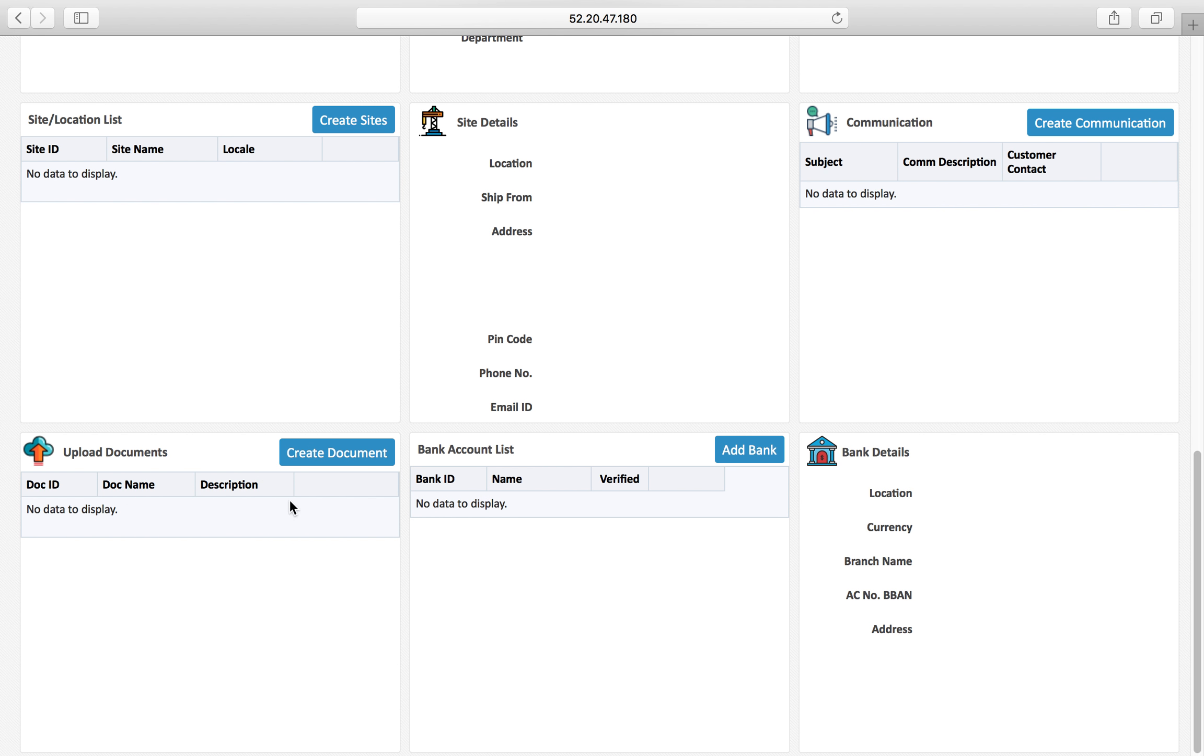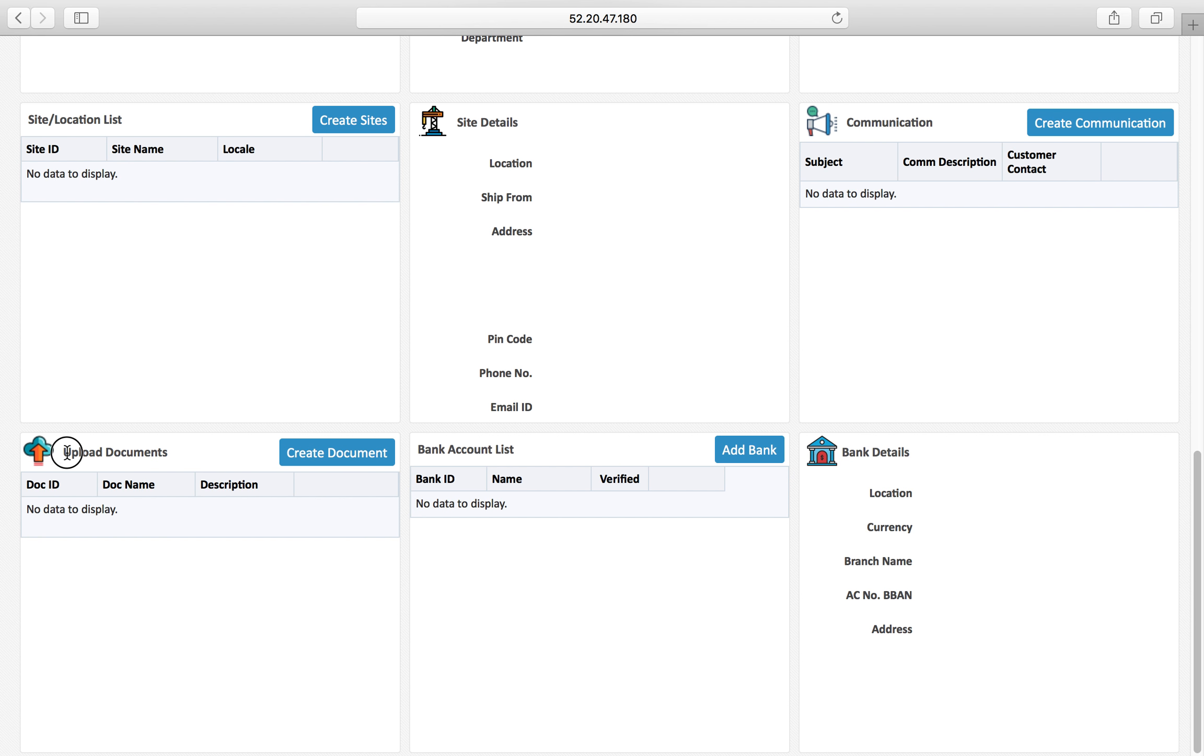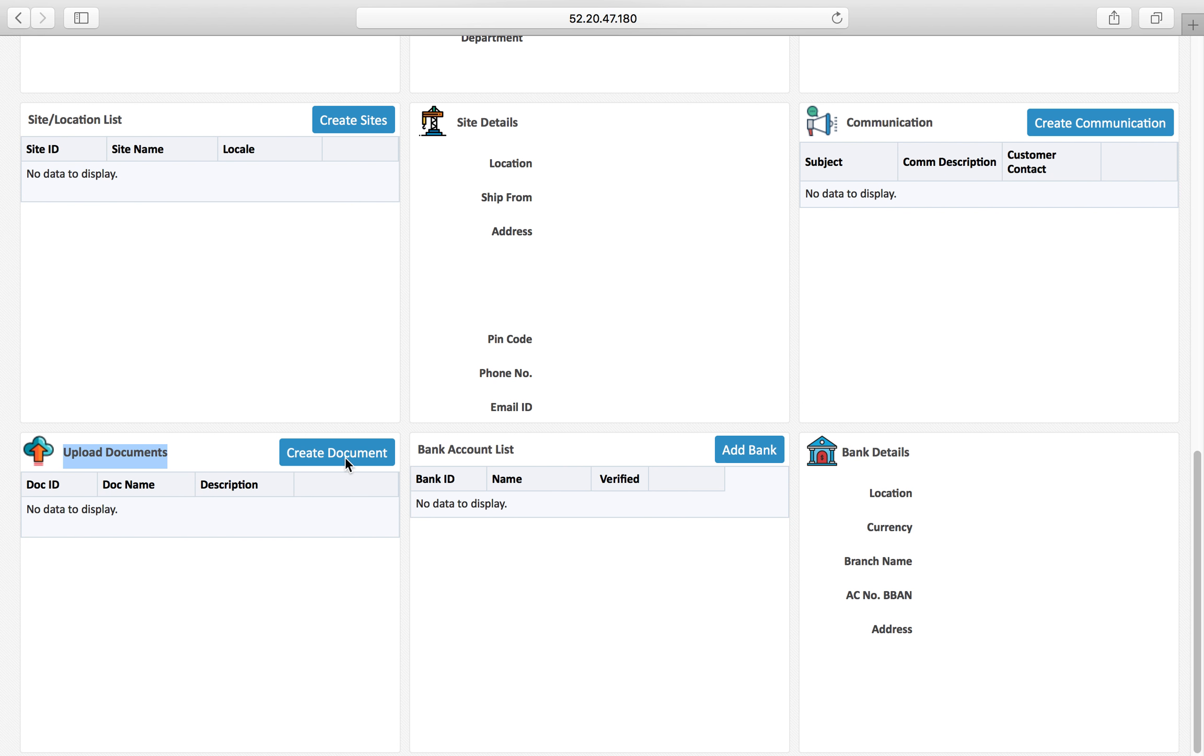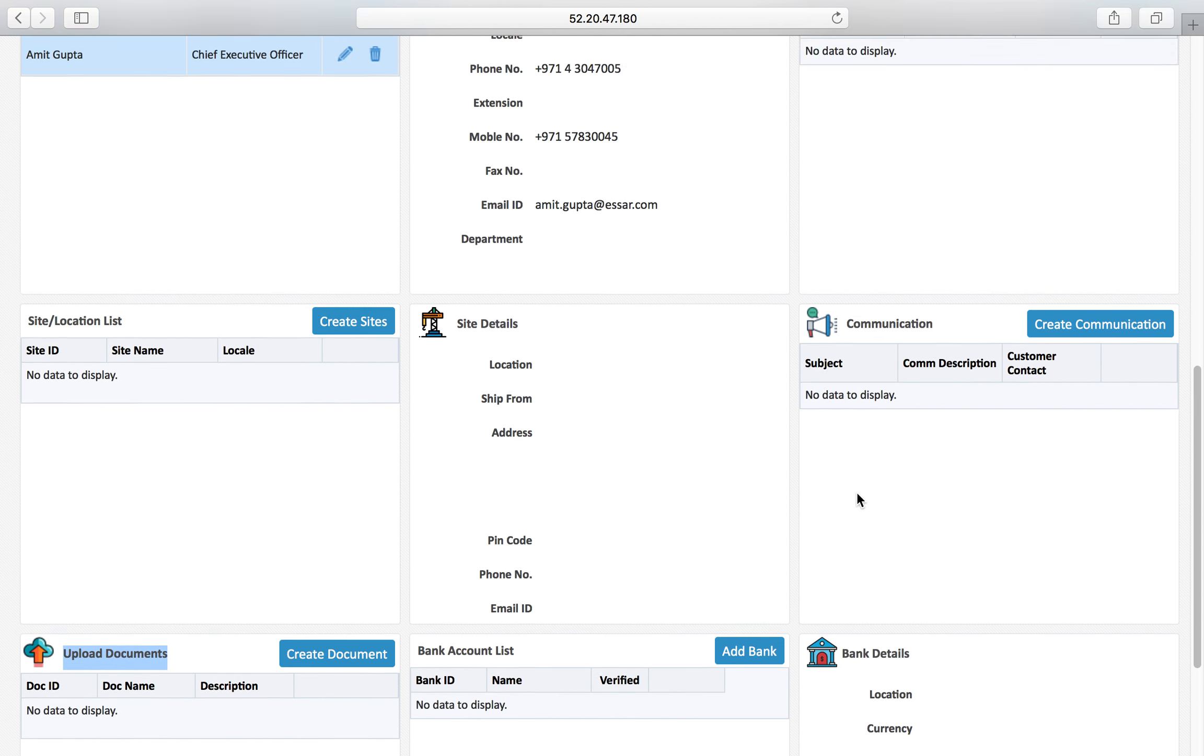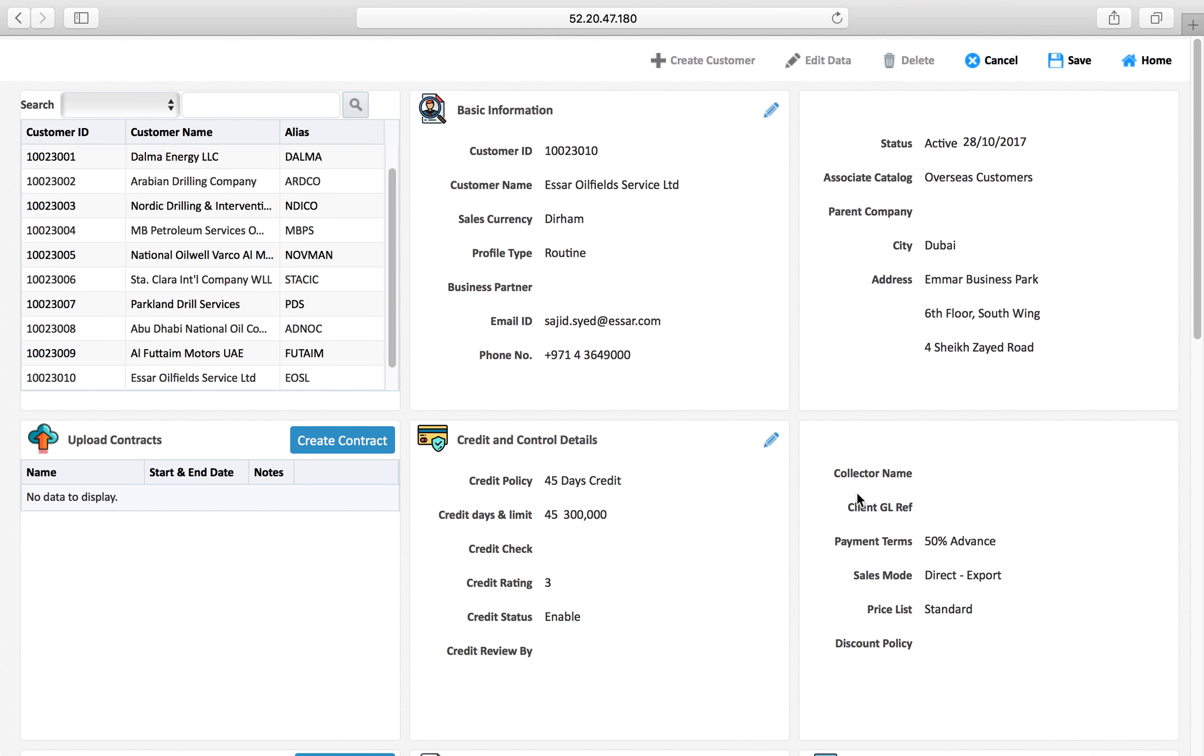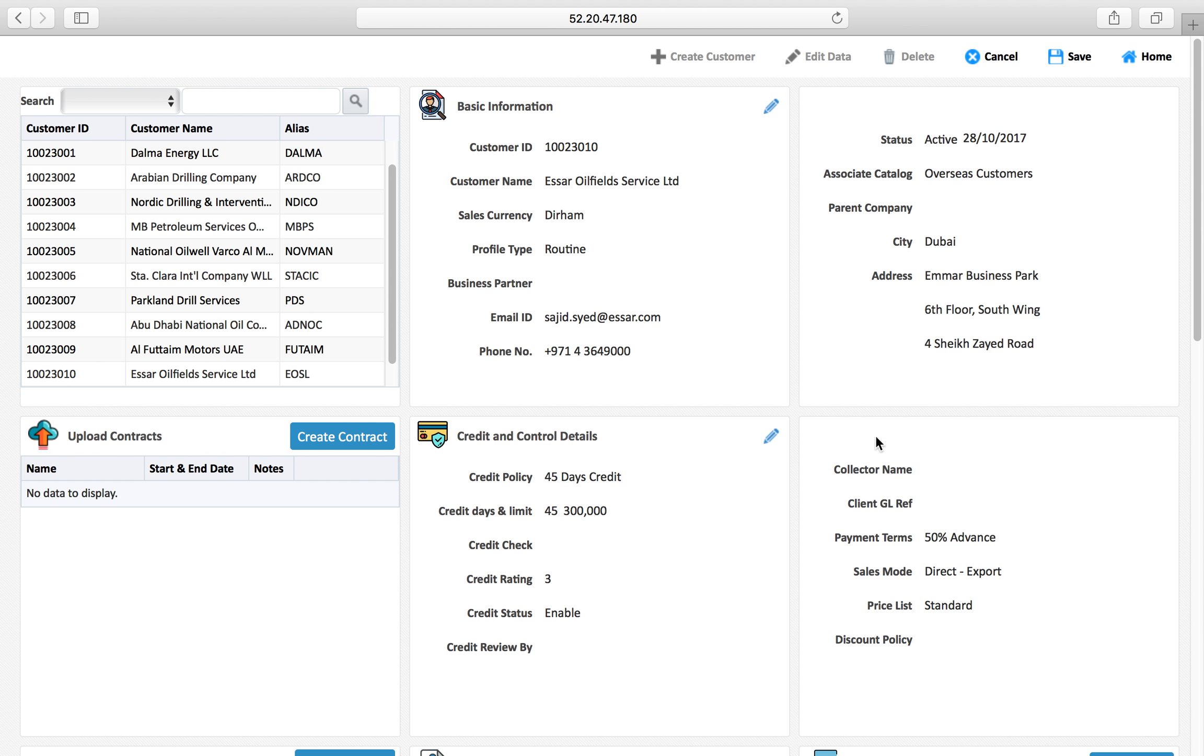You can also upload all the contracts, documents, the price list and your own LCs and everything which belongs to this particular customer. This can work as a customer document repository for you. Just press add button and there will be a wizard through which you can add the bank information also for this customer here.